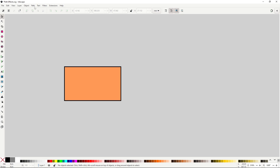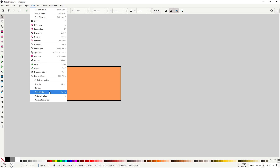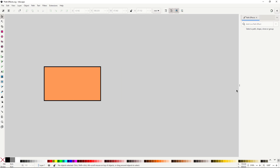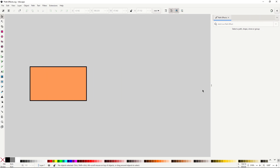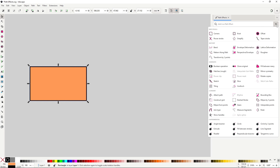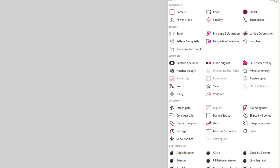If you have selected a path, you will have the option to click on this arrow to show all the effects that you can apply to the selected object. You will notice that each effect is separated into categories by type or use. You have the edit tools category, store, generate, convert, and then an experimental effects category that could potentially not work as intended, so they are not recommended to use.